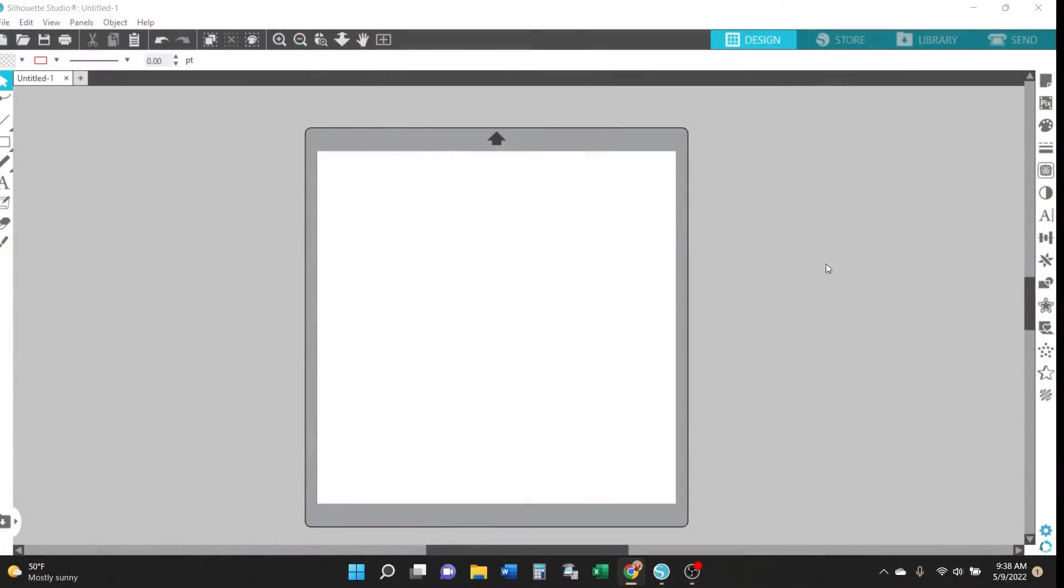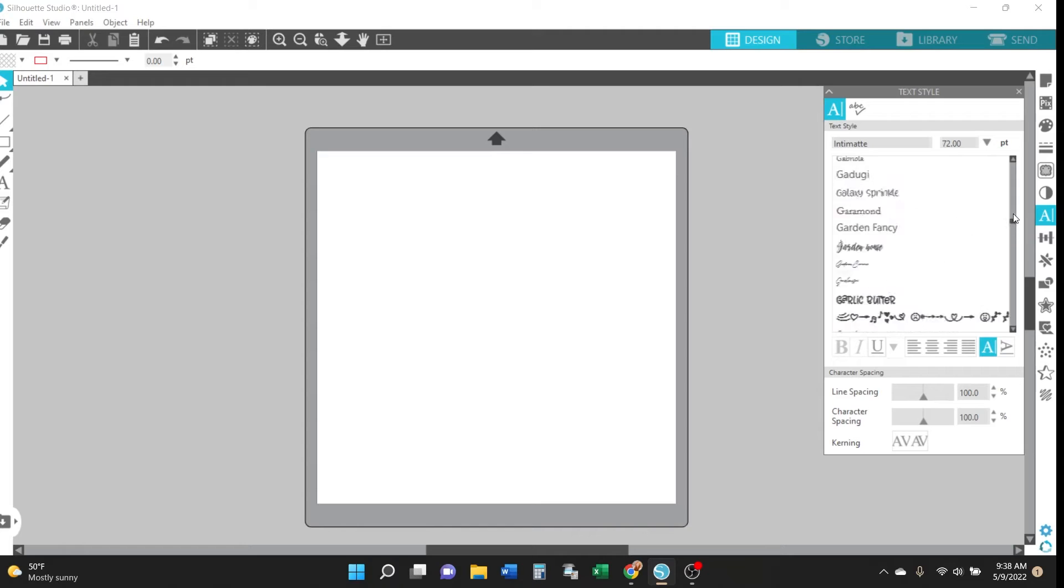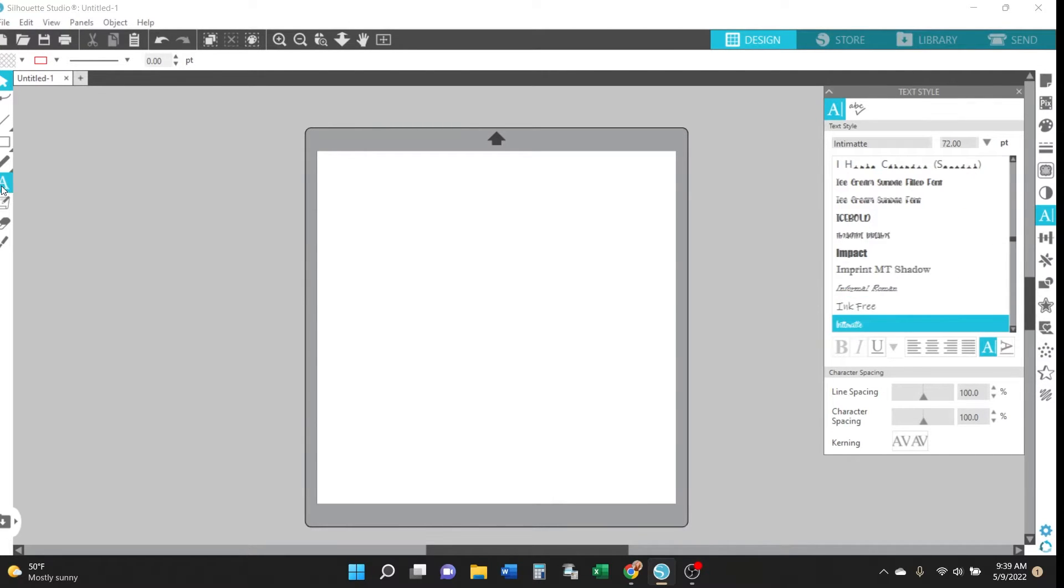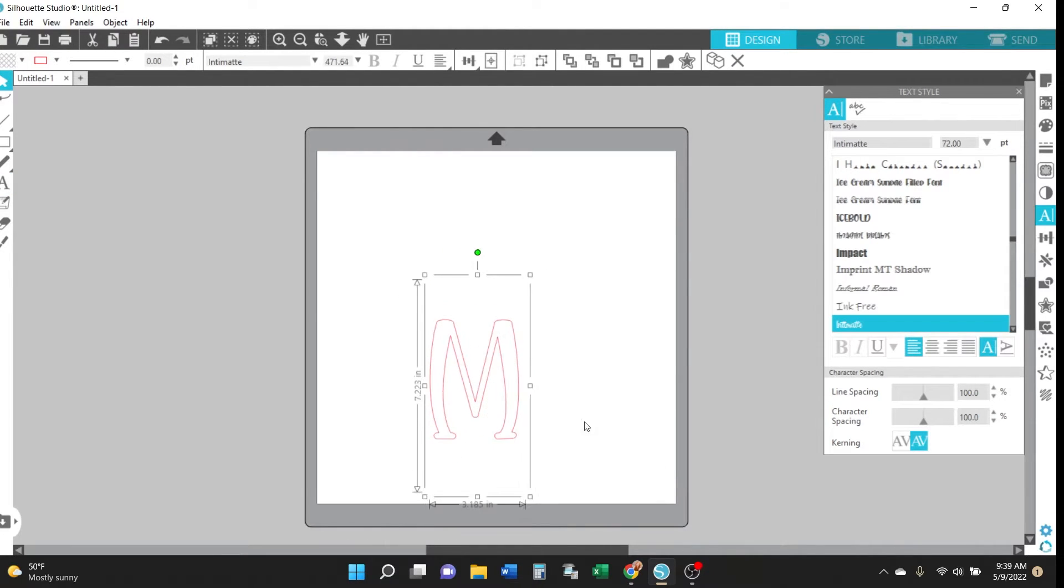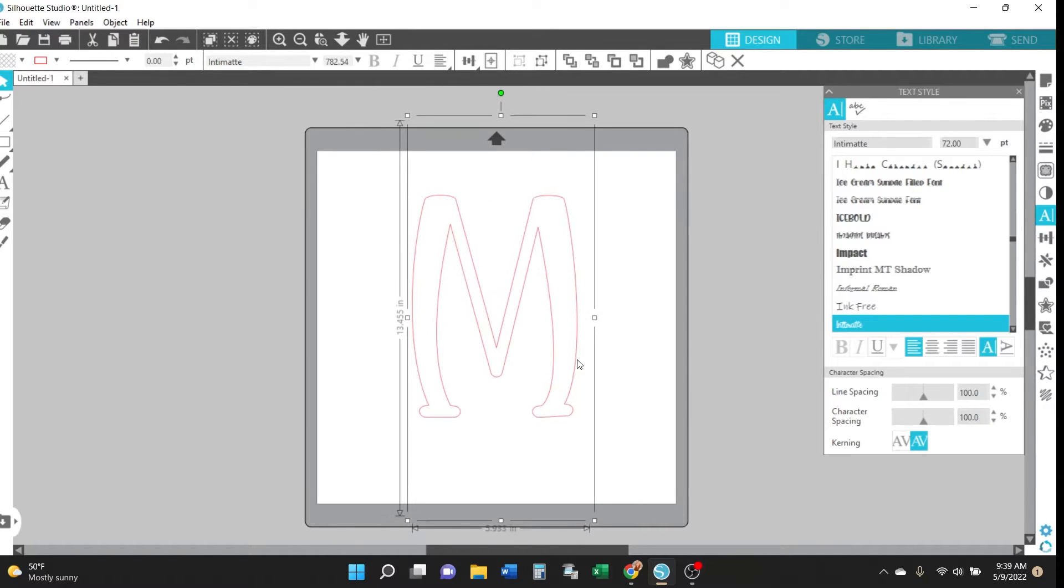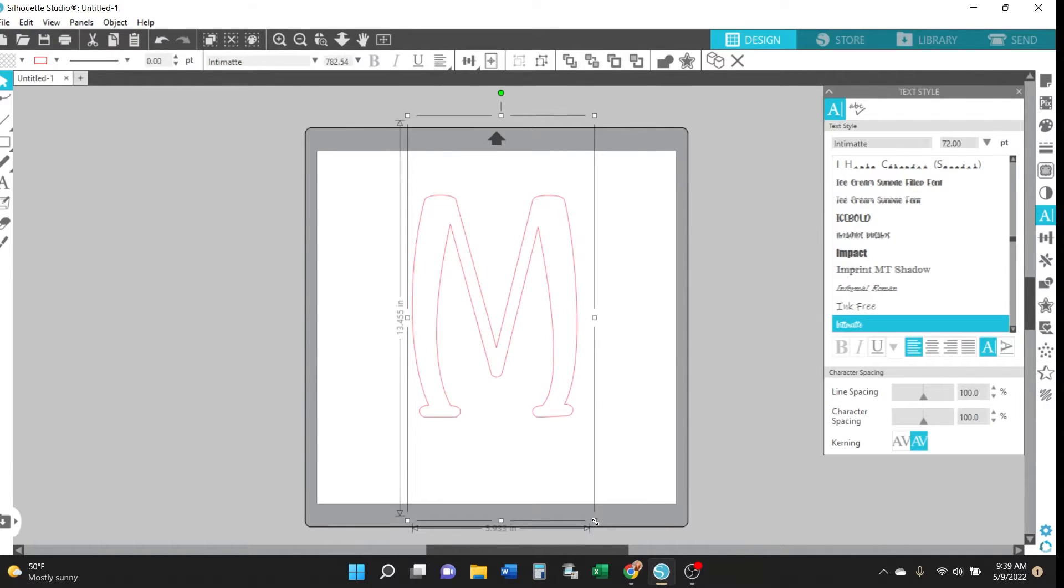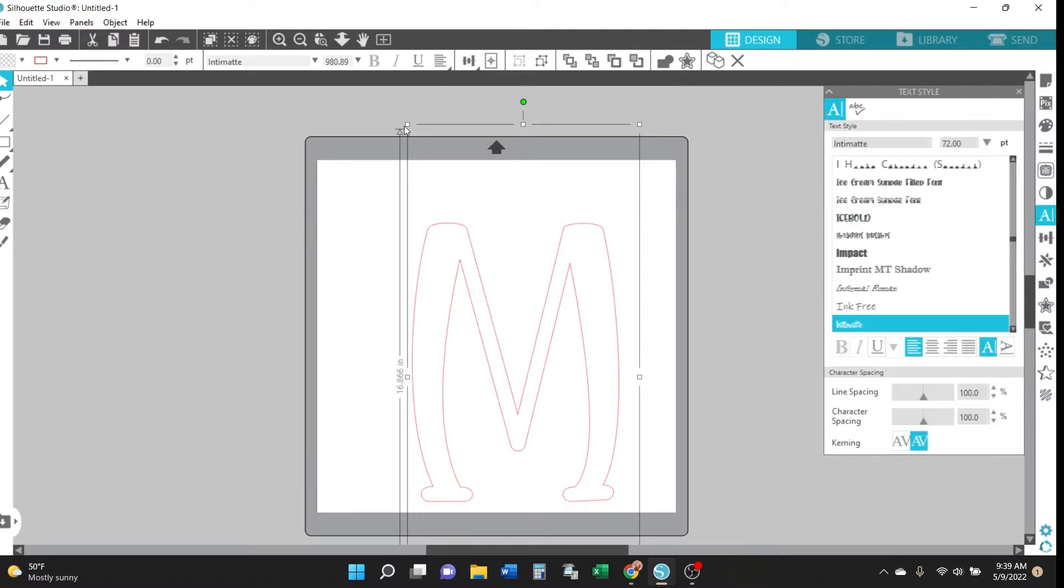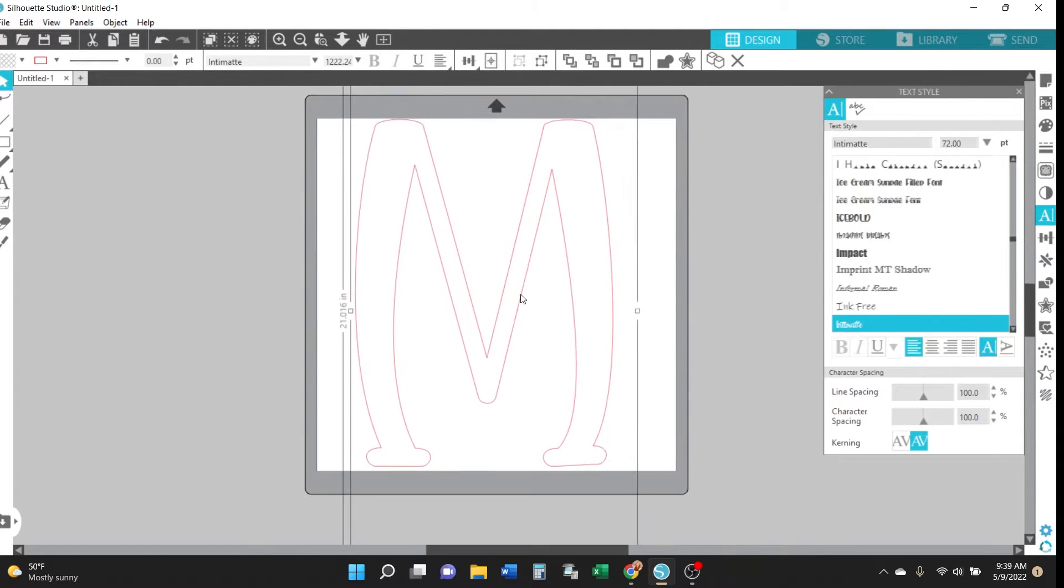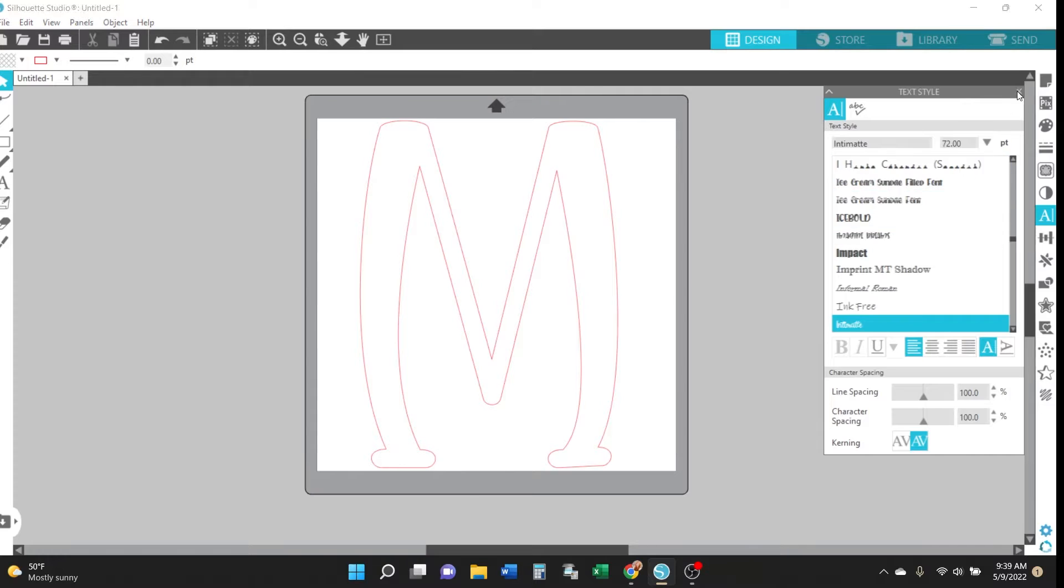First go ahead and open up the Silhouette Studio free design software and then select the desired font and type your initial. I'm using the Intimat font from the June 2022 SVG and fonts bundle and I threw a link in the video description so you can click on that to check it out. And then I'm just going to resize this letter so it's really big just so it's easier for you to see.